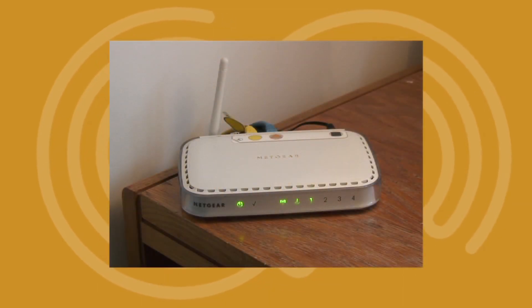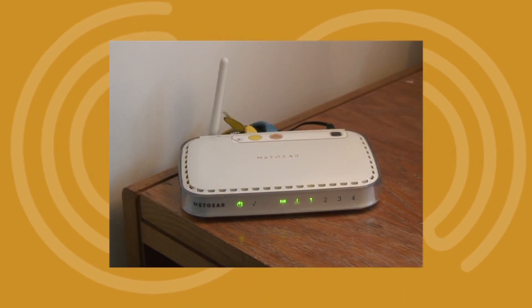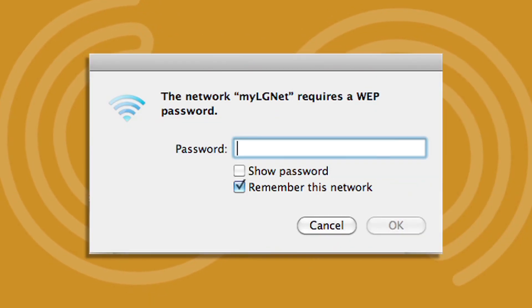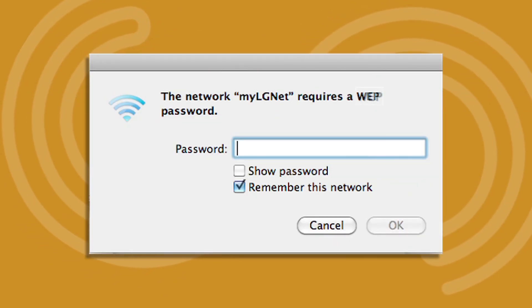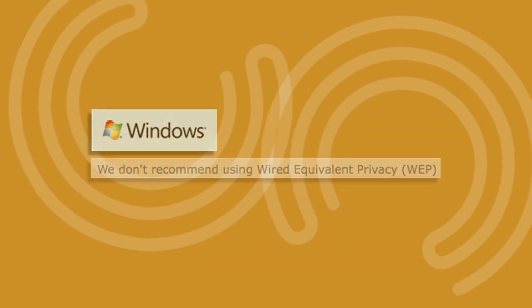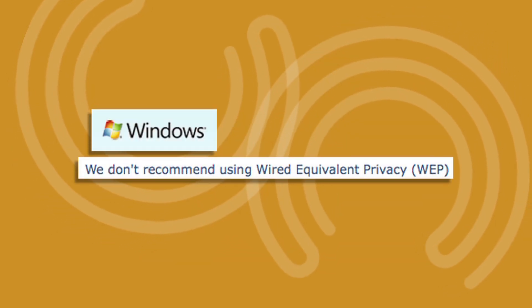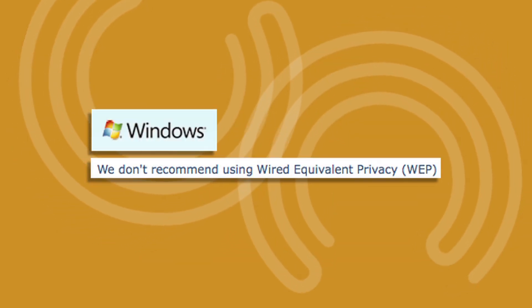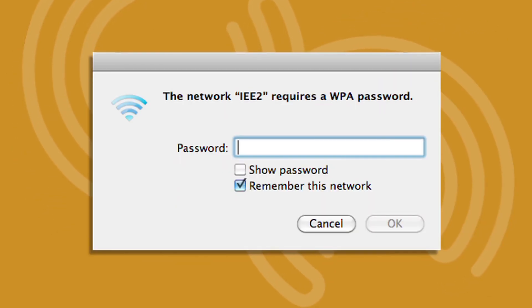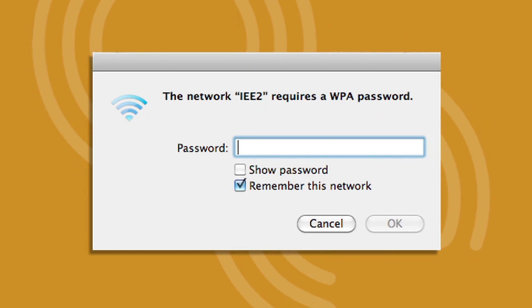If you find your network is not secured, here's how to set up password protection. The most basic form of network security is called WEP protection. However, Windows doesn't recommend using this, as the other versions WPA and WPA2 are far more difficult to hack.